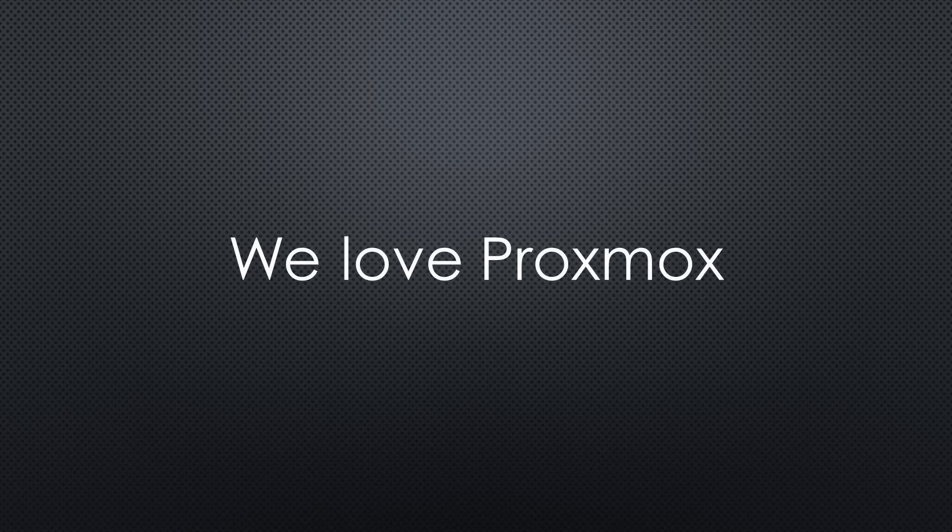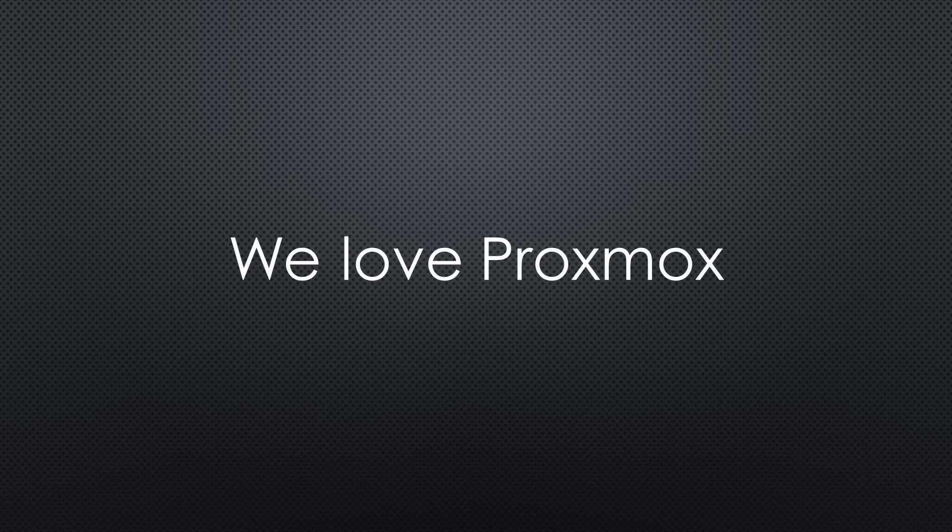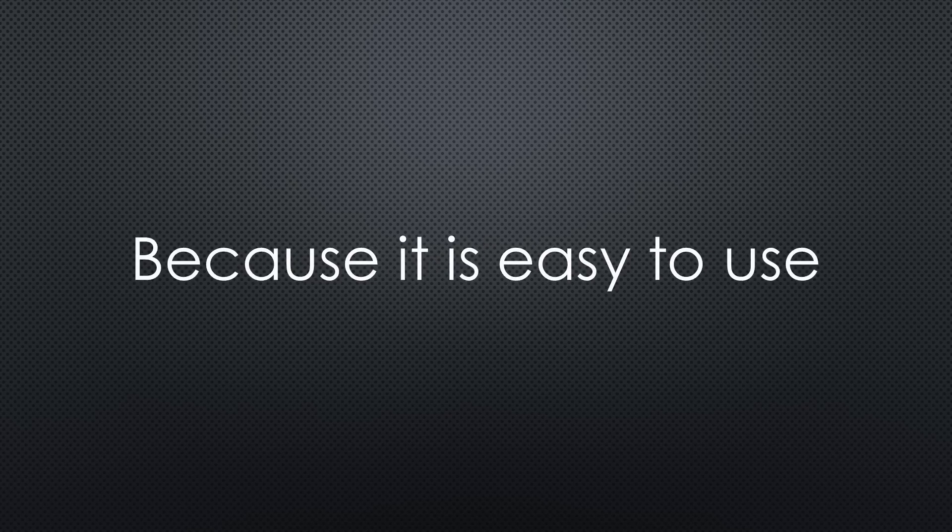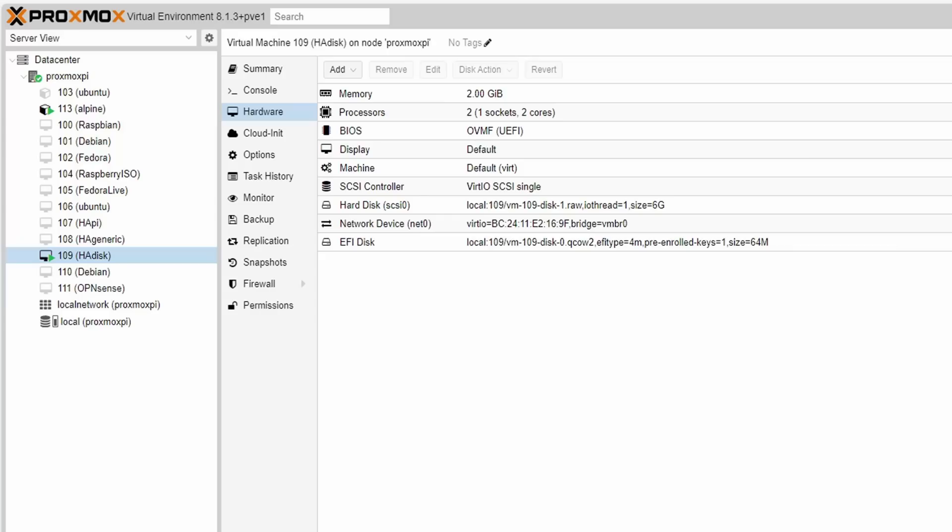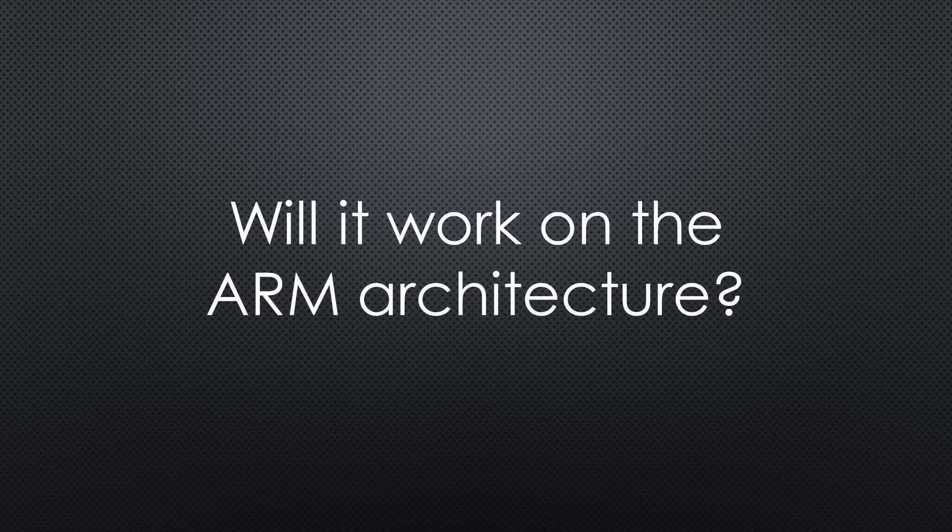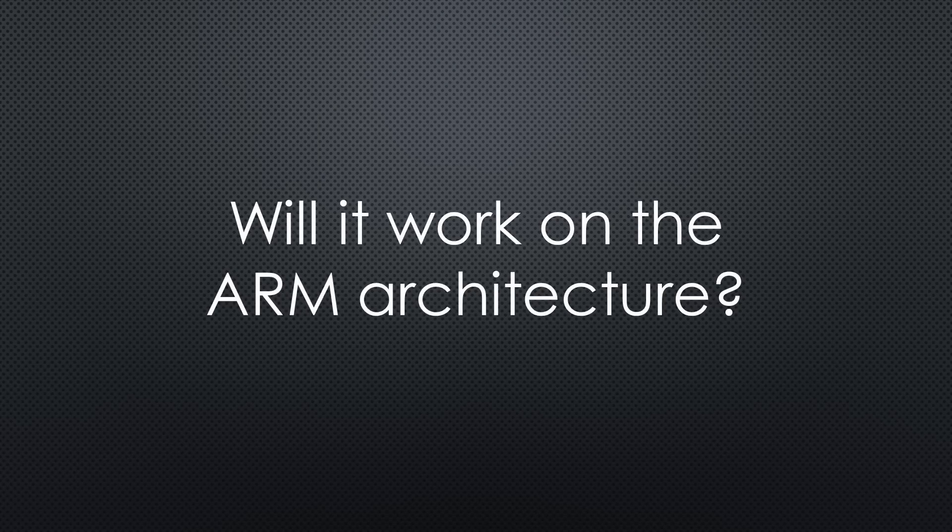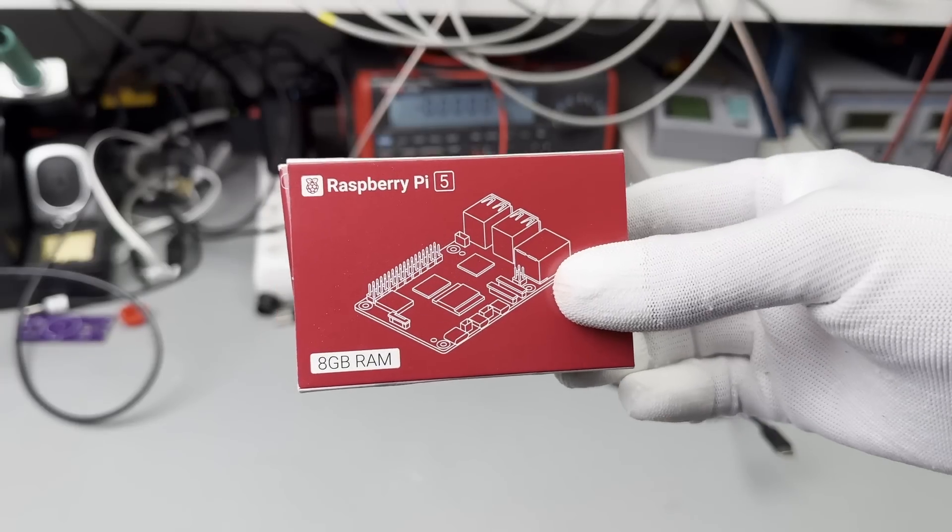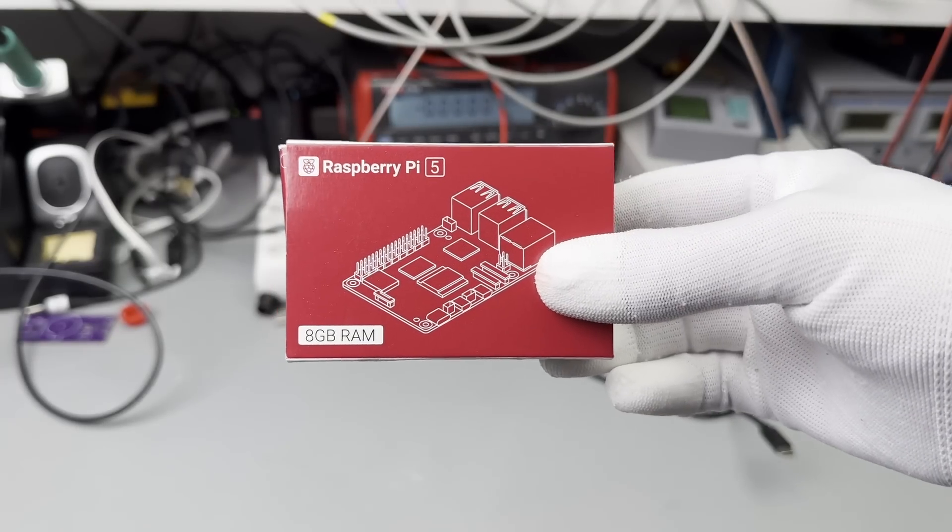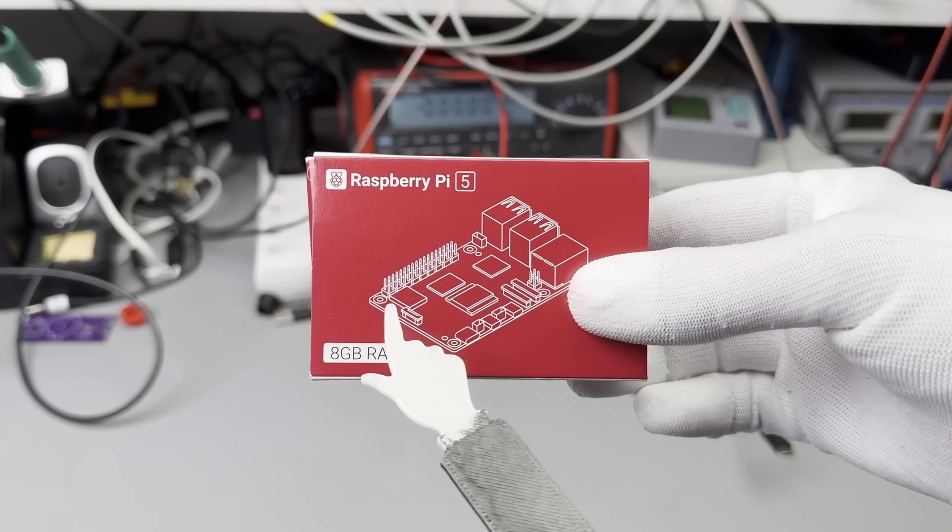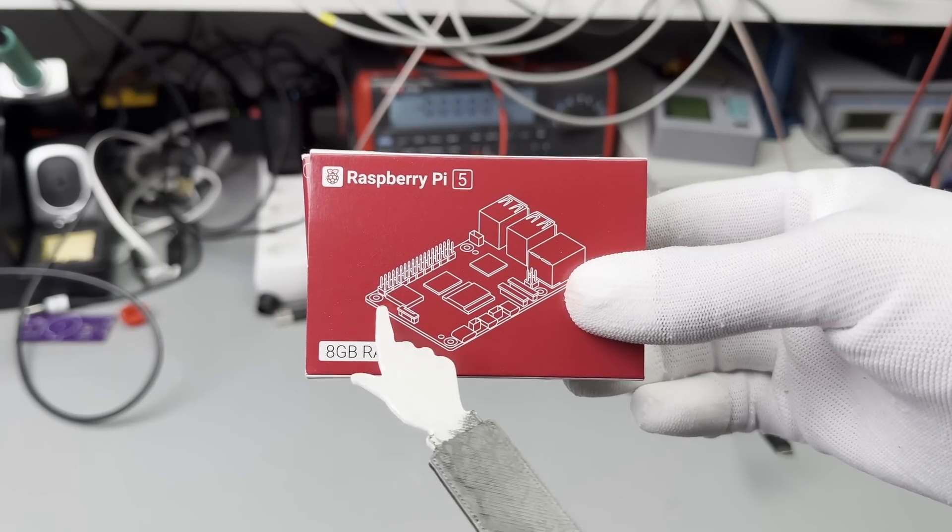After using Proxmox, most people do not look back because it is so easy to work with. Even easier than with Docker because of its graphical user interface. So, I was curious to test it on a Pi 5 with ARM64 architecture. This is why I ordered one and started the experiment.